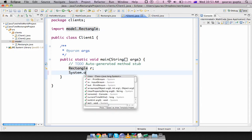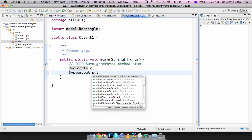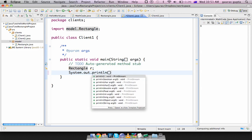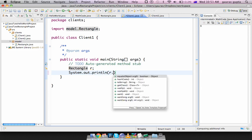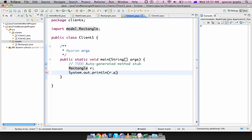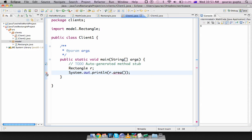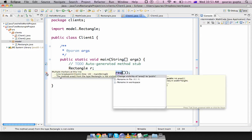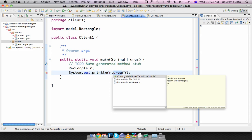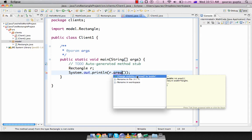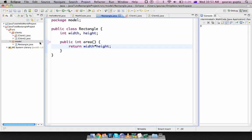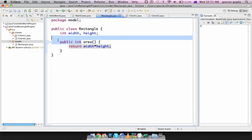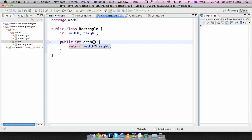So if you try and display the area of this rectangle it complains that it cannot see it and suggests that you change the visibility of area to public. Okay we'll do that. And what we had earlier which was int area has now been changed to public int area.